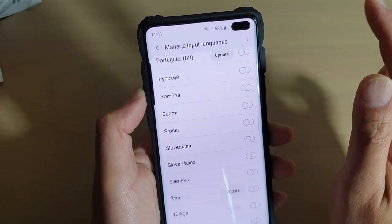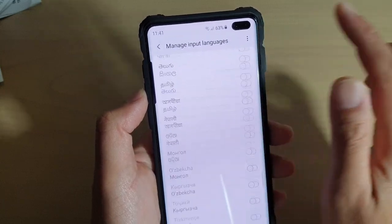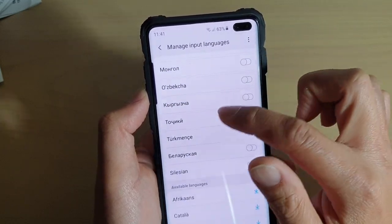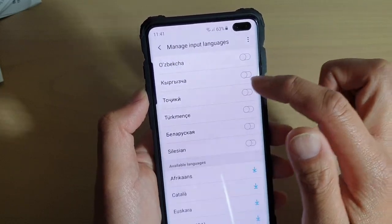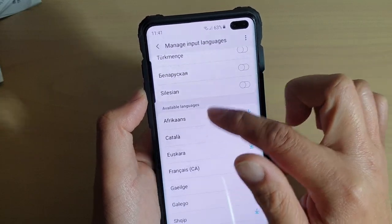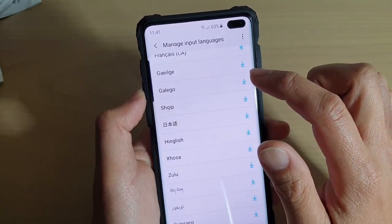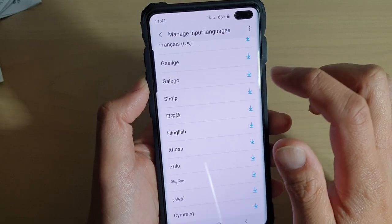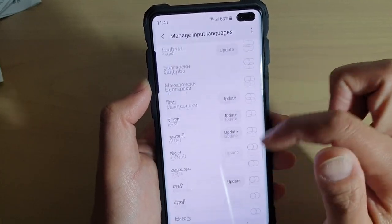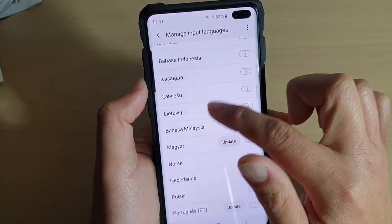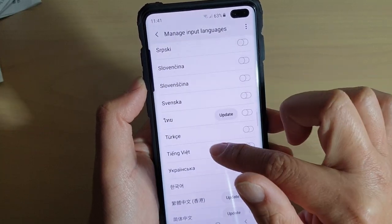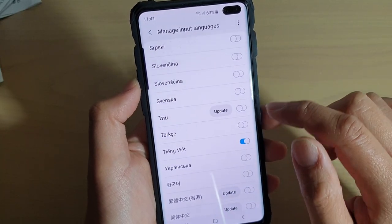Go down the list — you can see there are quite a lot of different languages that you could select or turn on. There are some that you need to download and install on your phone before you can use them. Select a language and switch it on.